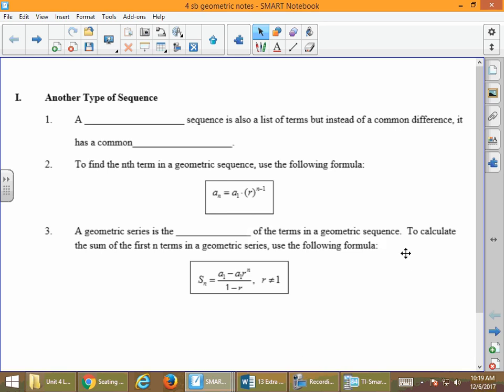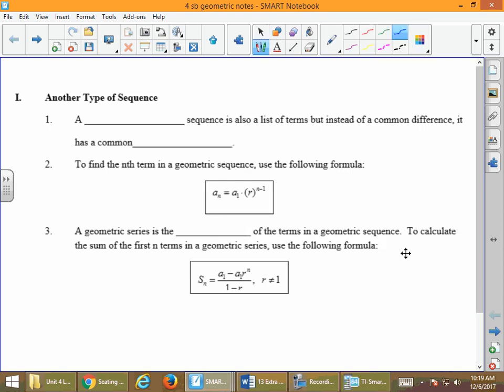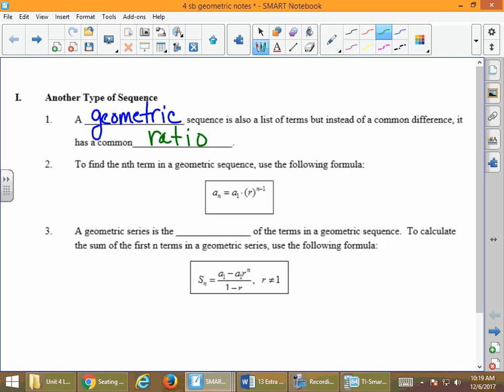Another type of sequence we're going to talk about — we've been talking about arithmetic for the past couple of days. There's another type called a geometric sequence. An arithmetic sequence has a common difference. Geometric, by the way, has nothing to do with geometry, but it has what's called a common ratio, and we'll look at how to calculate this in just a few moments.